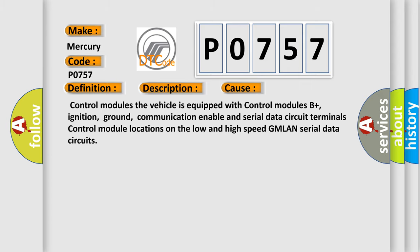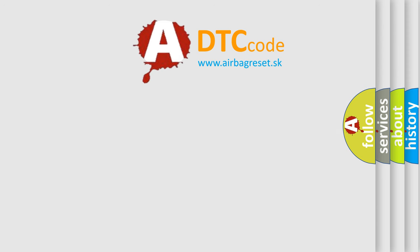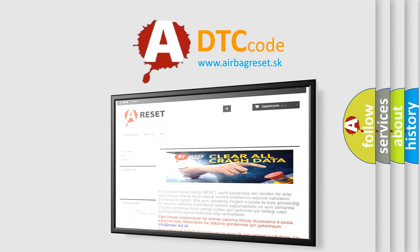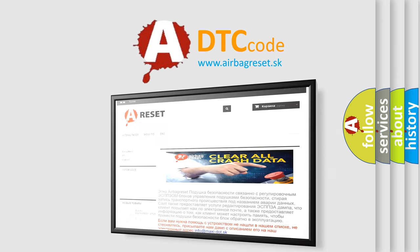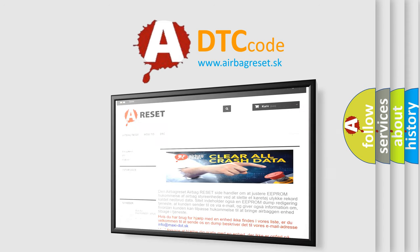The Airbag Reset website aims to provide information in 52 languages. Thank you for your attention and stay tuned for the next video.